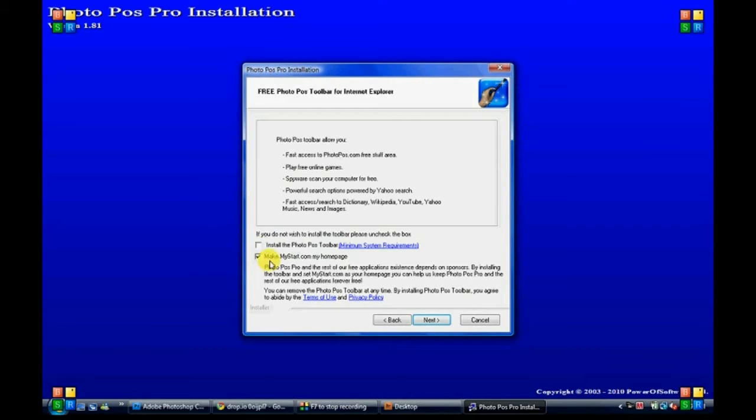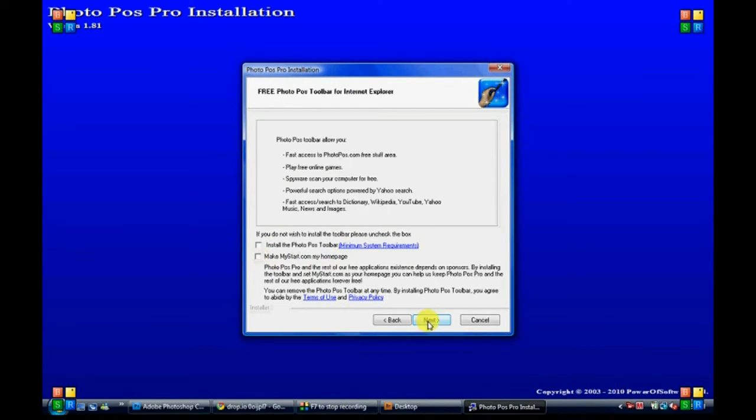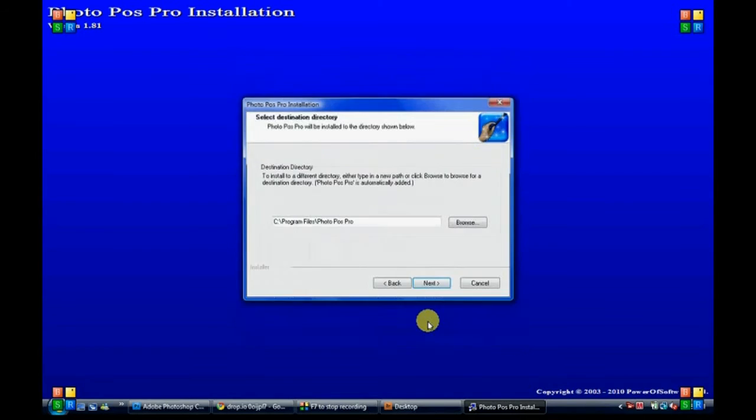Unclick 'install the PhotoPos Pro toolbar' and 'make mystart.com my home page' and click next.